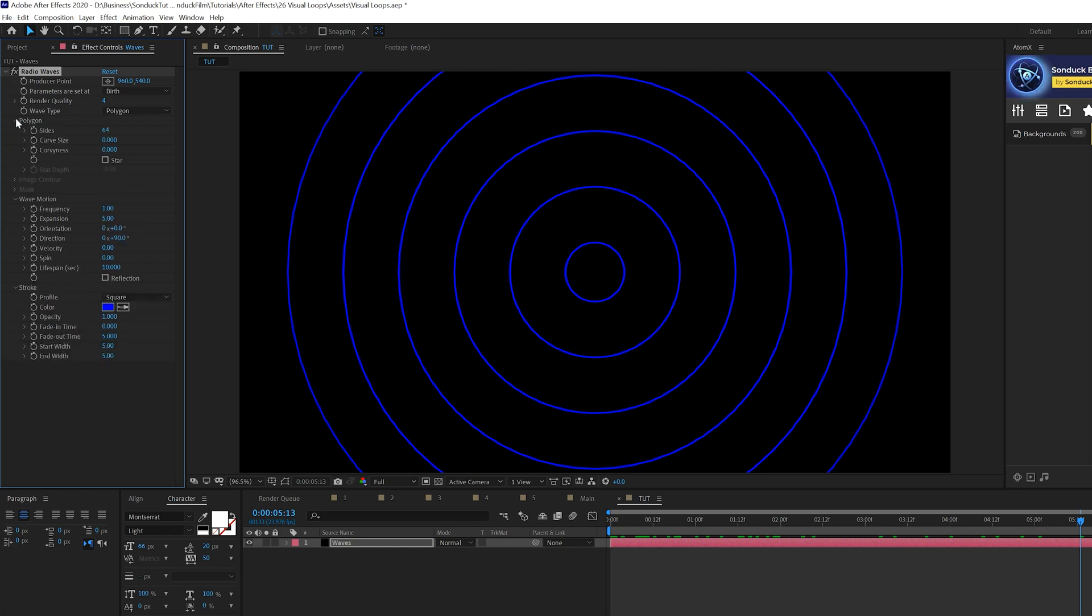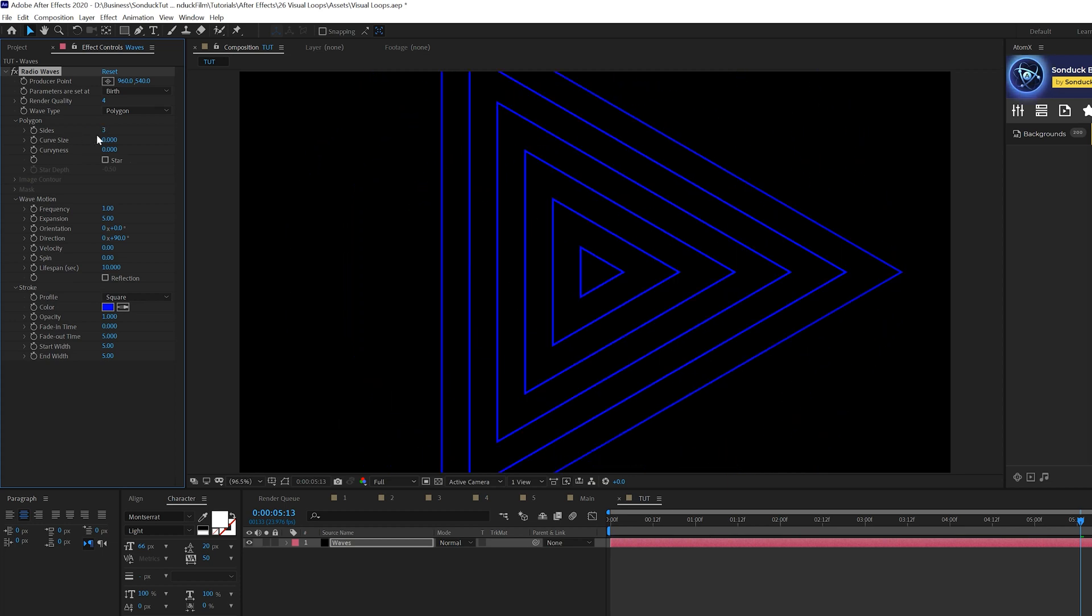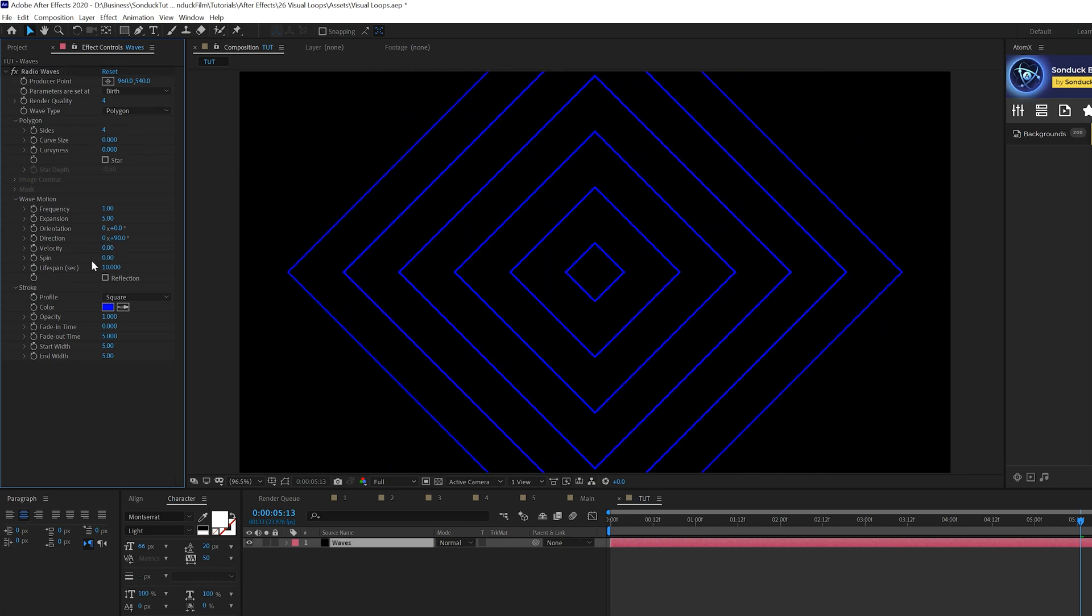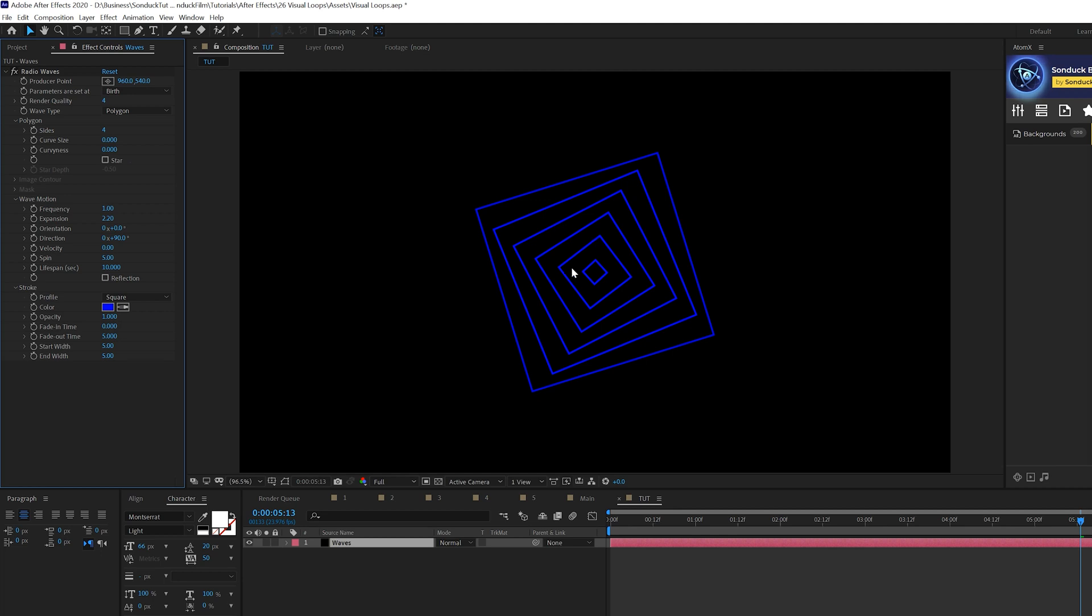So the first thing we're going to do is we'll go here to Polygon, the tab right there, and you can bring down the number of sides. Go ahead and experiment with that. We'll set it to 4. Okay, then we'll come here to Wave Motion and we need to do a few things here. So first of all, let's come here to the Expansion. It says it's a 2.2 and that'll kind of help condense everything. And we'll come here to the Spin. We'll set this up to like 5 and this will allow this to kind of spin a little bit. But then we'll come here to the Lifespan and set this up to 40.